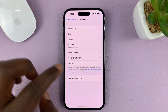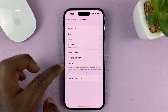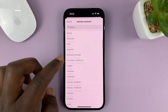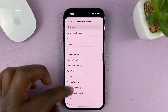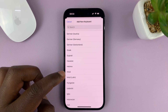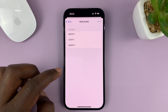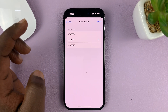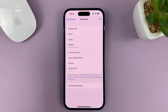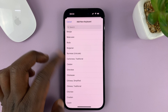Then go to Keyboards and you should see all the languages you have. To add a new language, just tap on Add New Keyboard and choose the language you want to add. For example, if you want to add Hindi, choose the type, then tap Done and it's going to be added. You can then add another one.